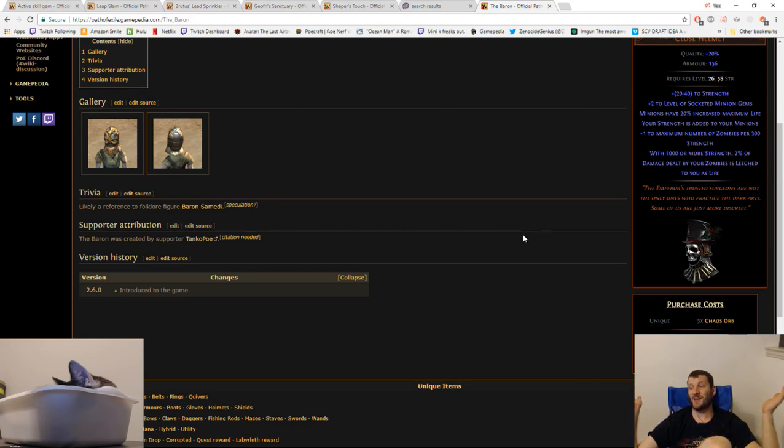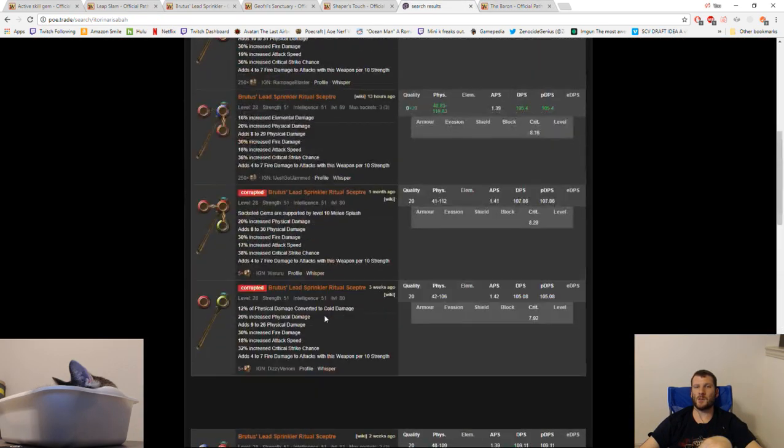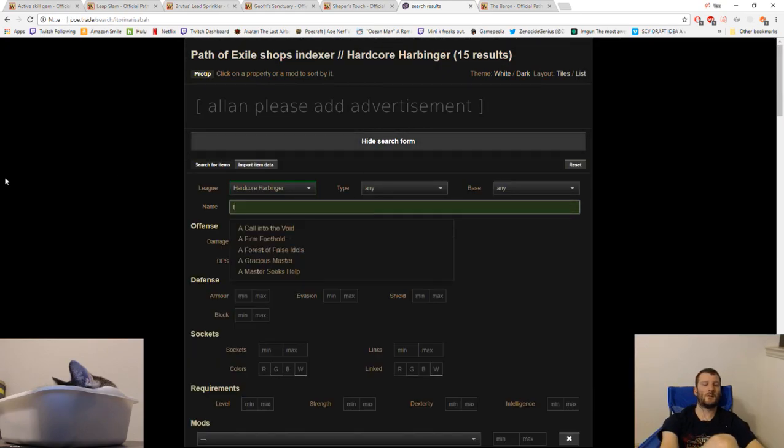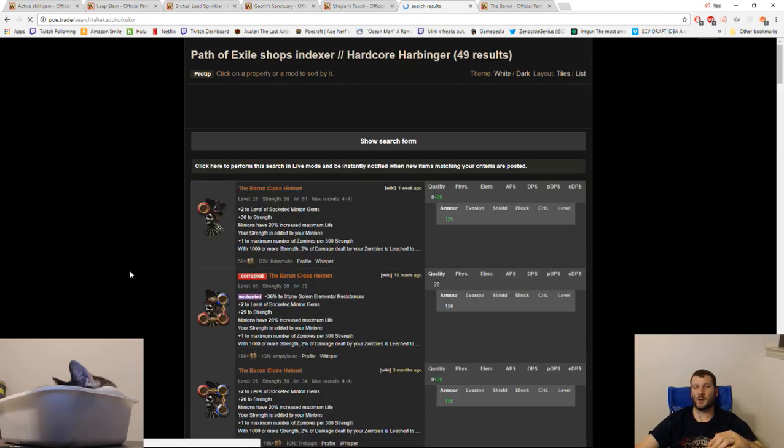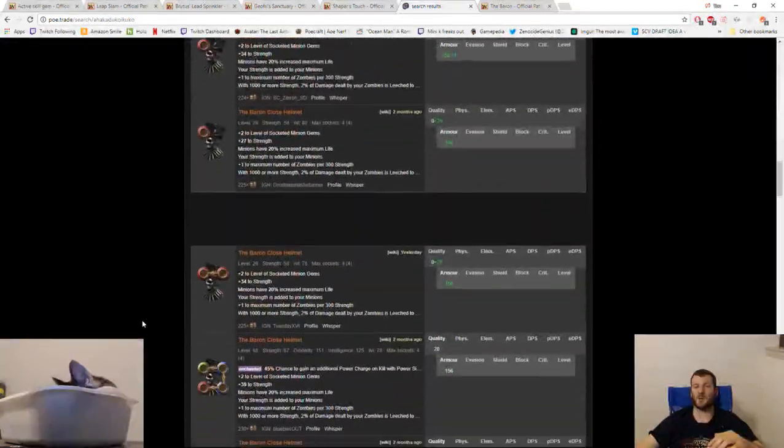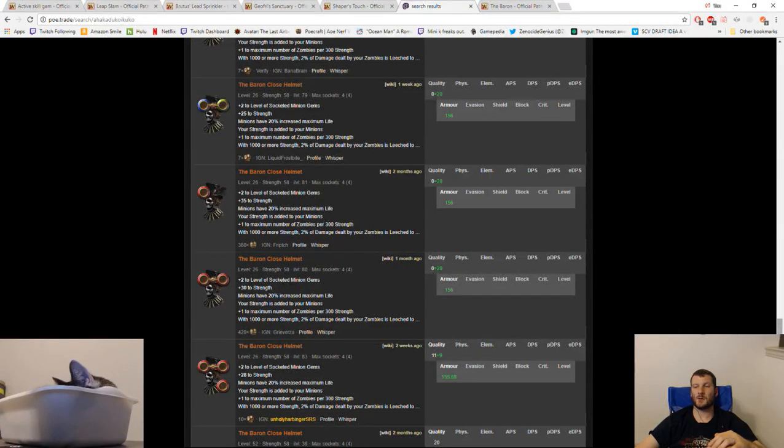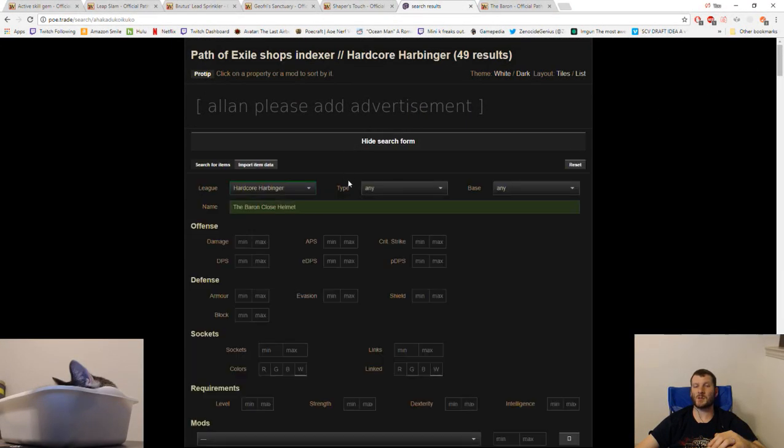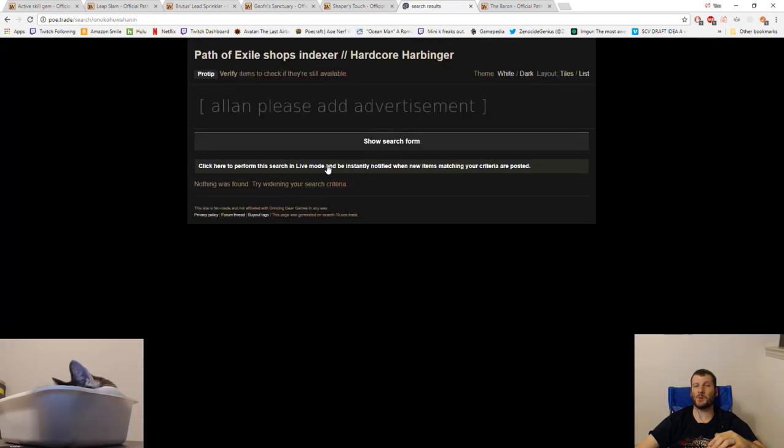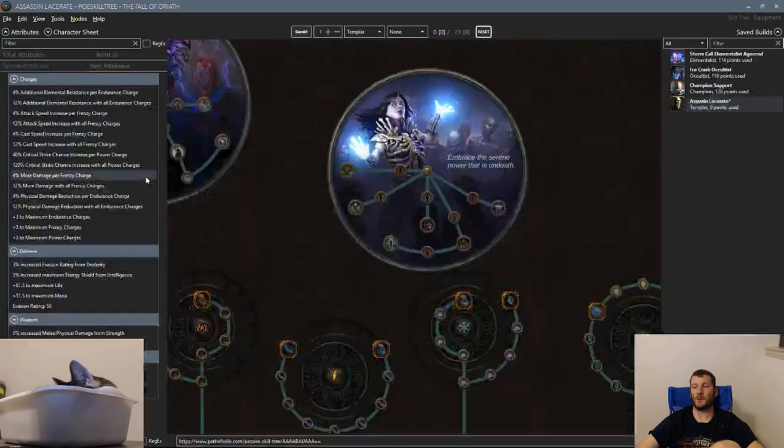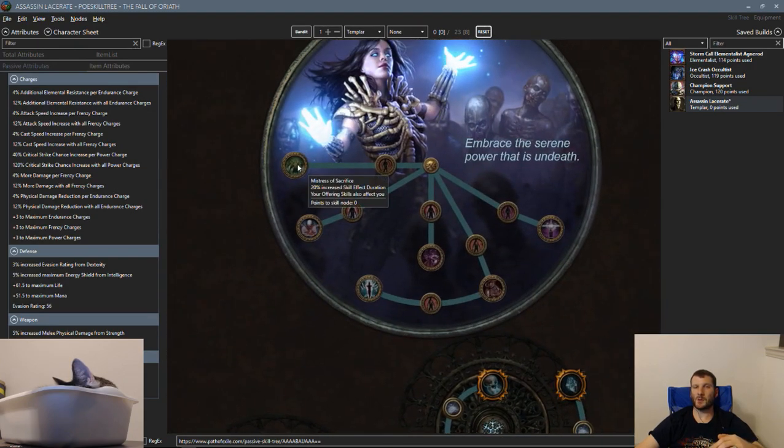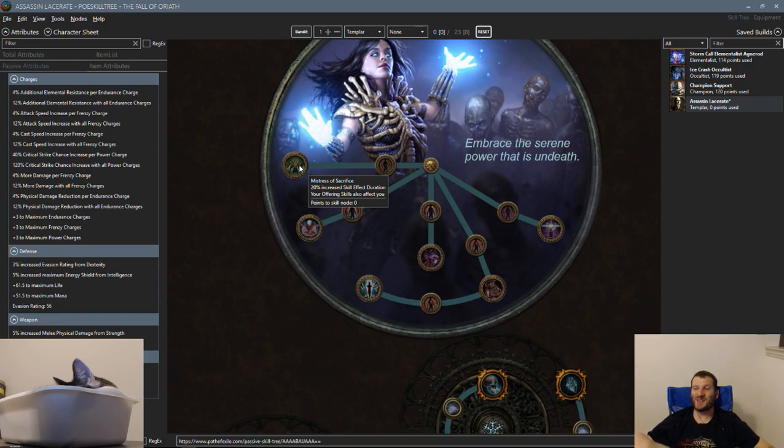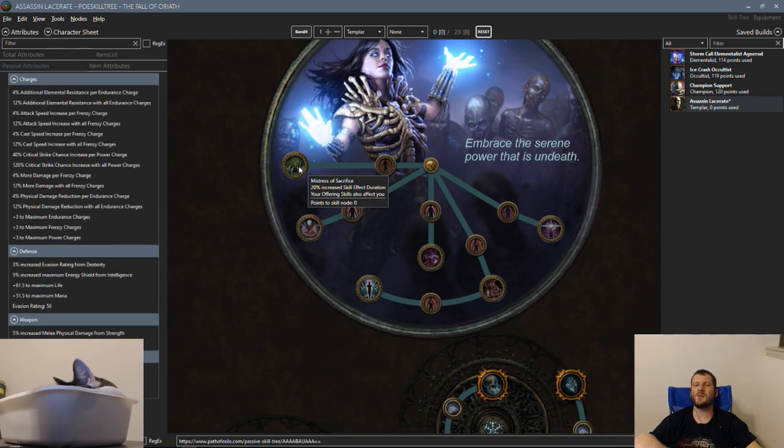We can try this. And suddenly, we can't use Scourge. We're using Brutus' Lead Sprinkler. Sprinkler Mancer is now a thing. How much is the Baron, though? Is it super expensive? 50 chaos on the cheap end, and there's nobody online. There's a ton of them, though. So, this is gonna be needed. It's level 26.